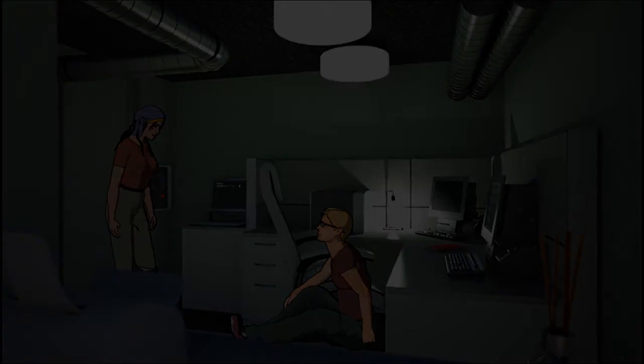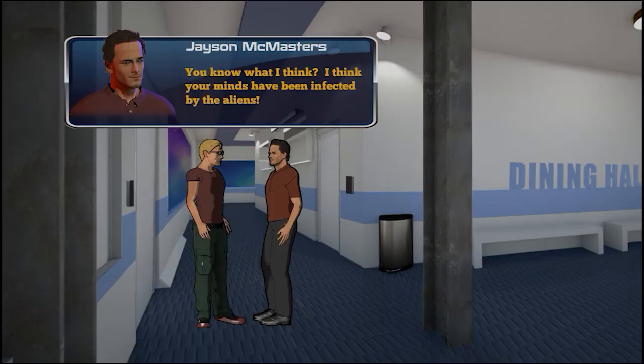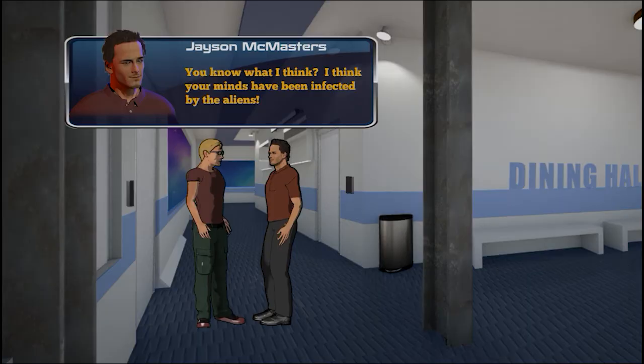Greg, are you okay? What happened? You know what I think? I think your minds have been infected by the aliens. It's not aliens!